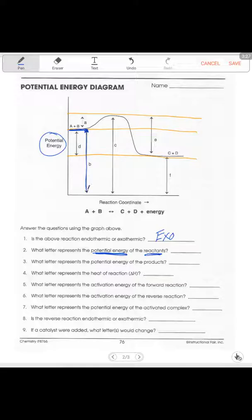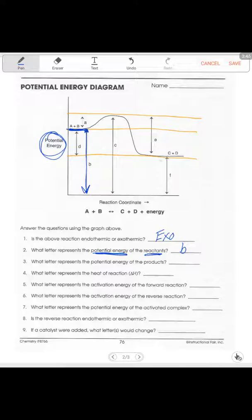What shows the potential energy of my reactants? That's going to be from the line where my reactants are all the way to the bottom of my graph — that's going to be letter B. Because if I know that my reactants are on this line right here, the potential energy is shown from that line all the way down to the bottom, to show all the amount of potential energy that we have.